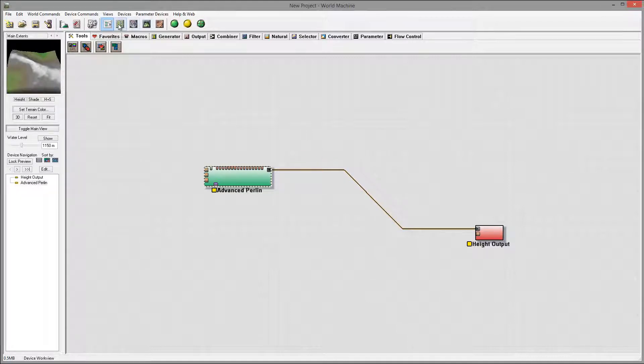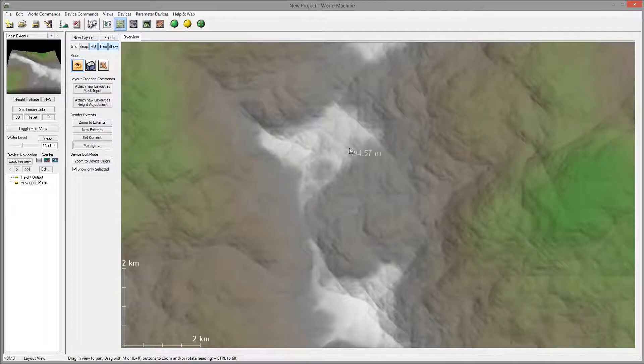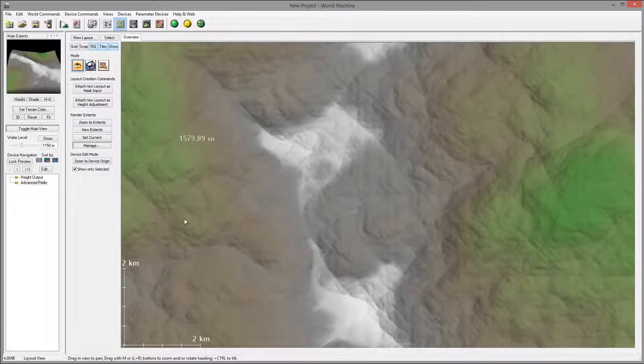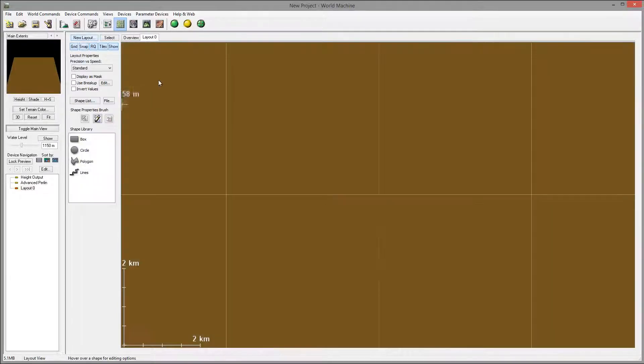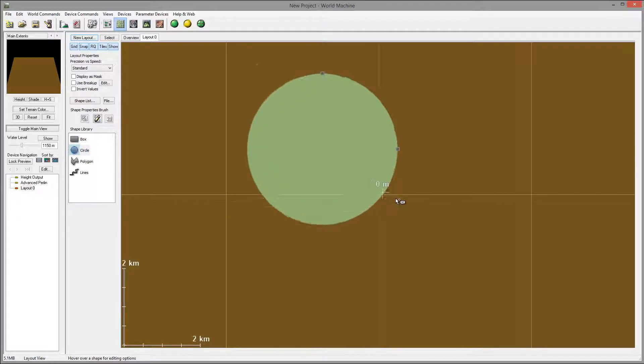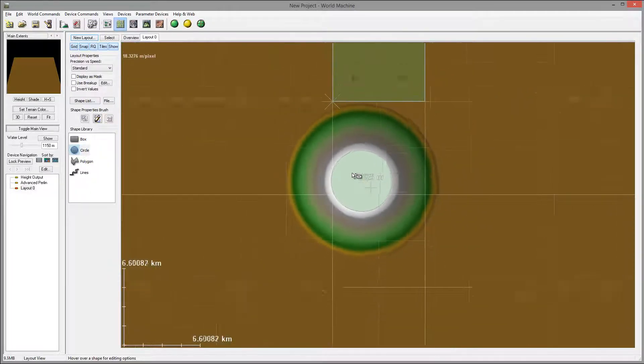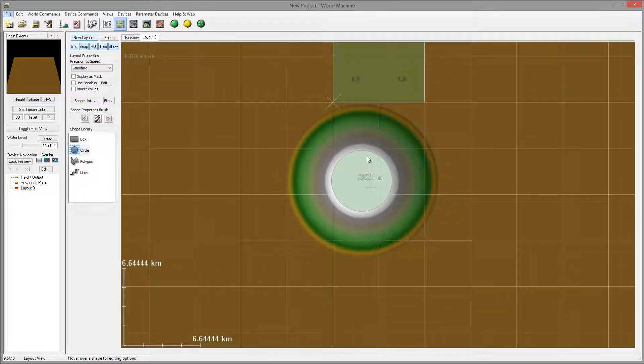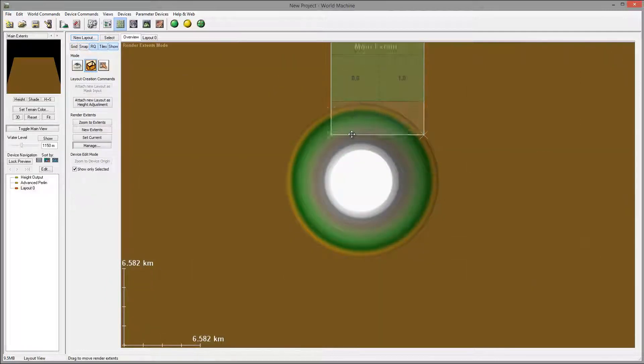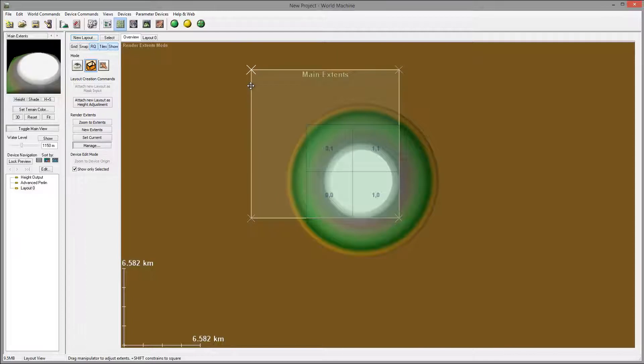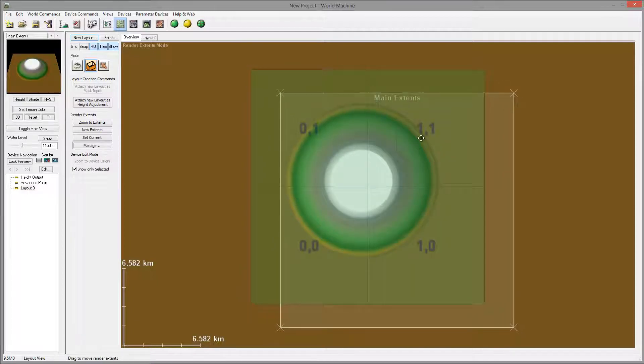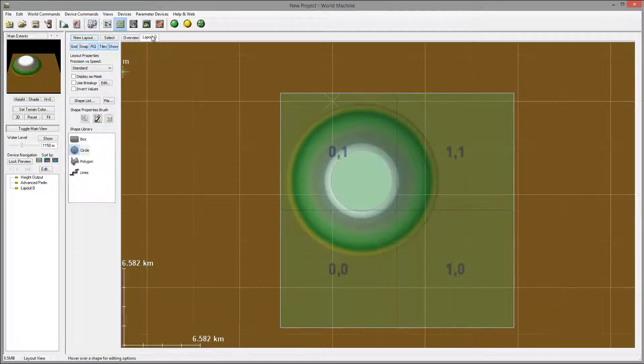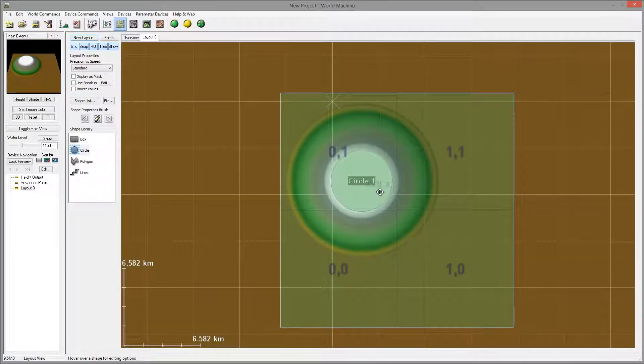One thing I want to do is create several high mountains. For this I'm going to use a layout from the top view. We'll go create new layout, select circle, create one, zoom out, and you notice we have our extent so we can move and reposition it.